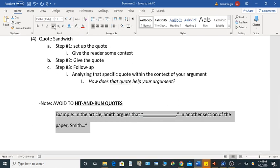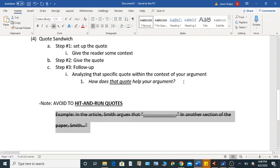So try to avoid this as much as you possibly can. So the goal is get rid of that. And the quote sandwich will allow you to do this because of this follow up.